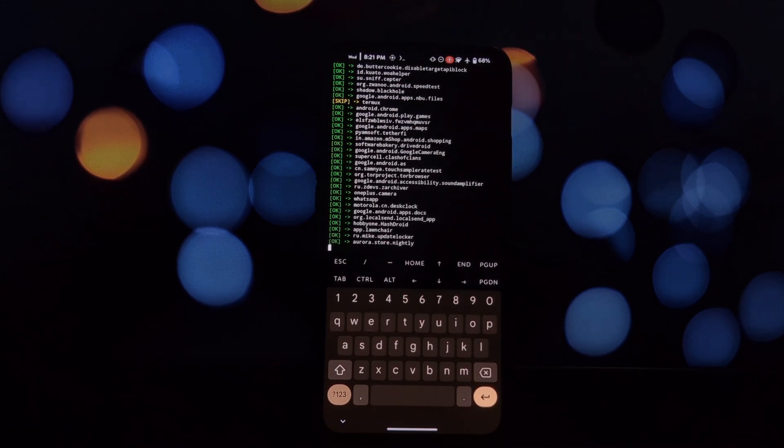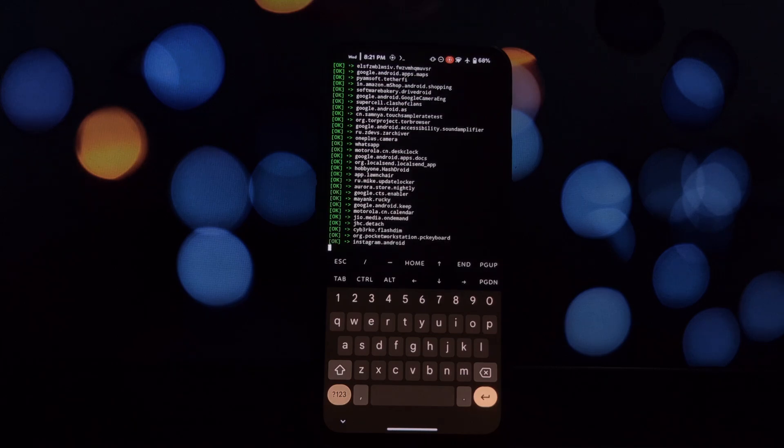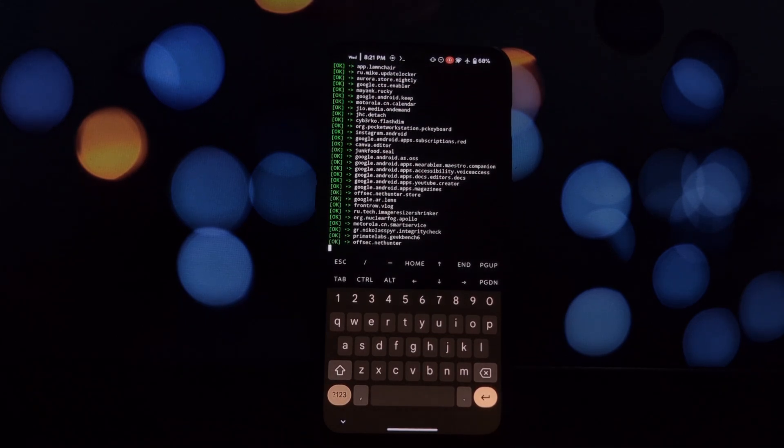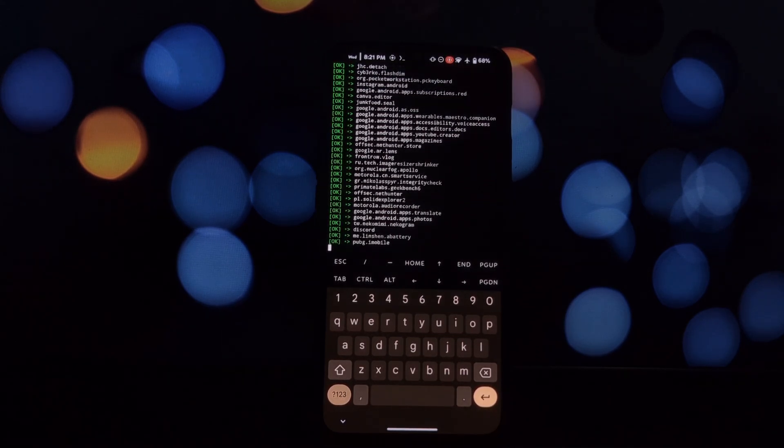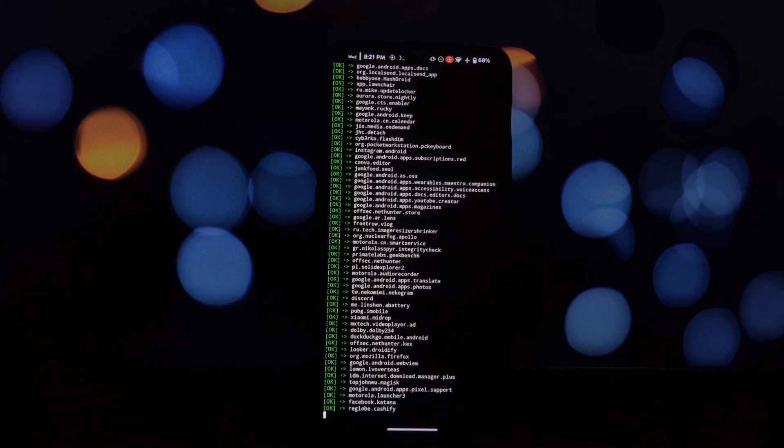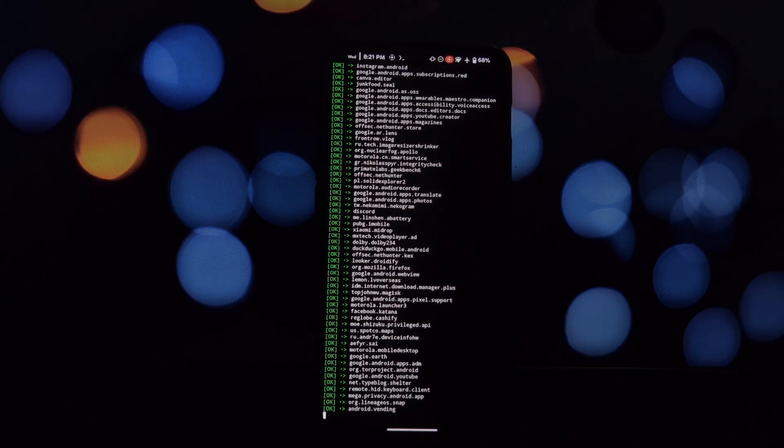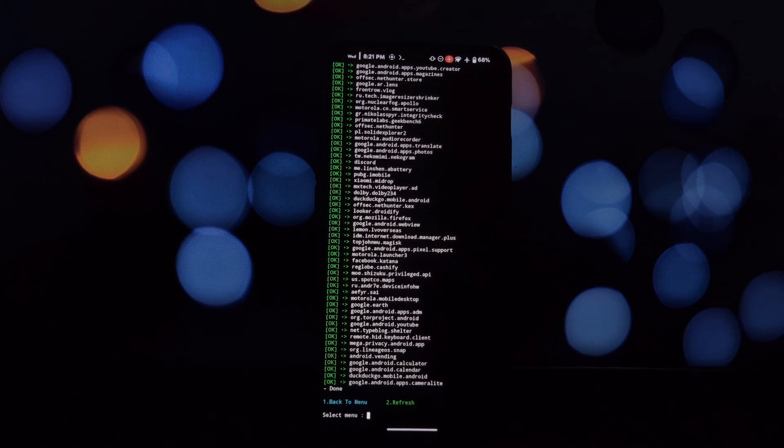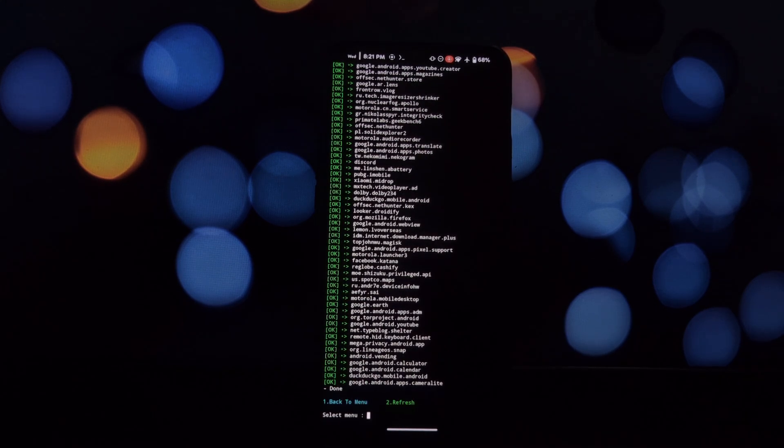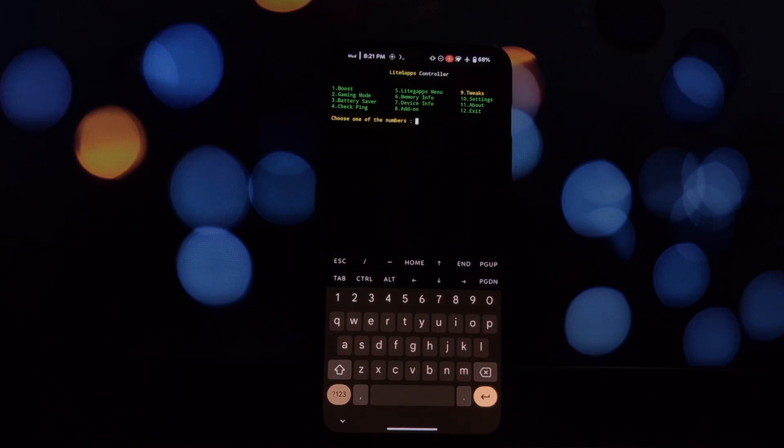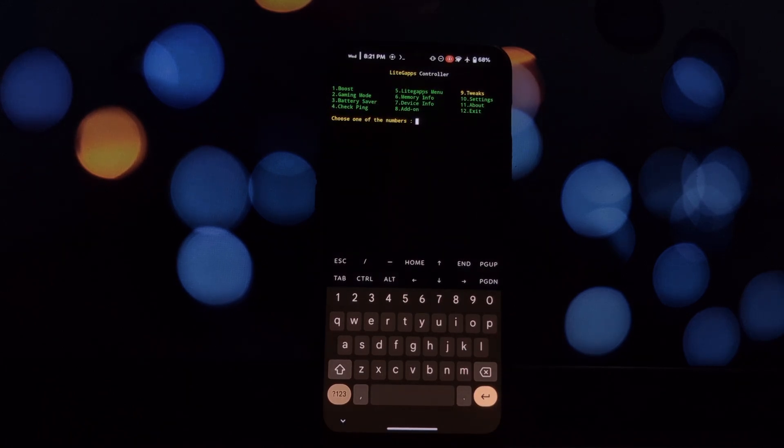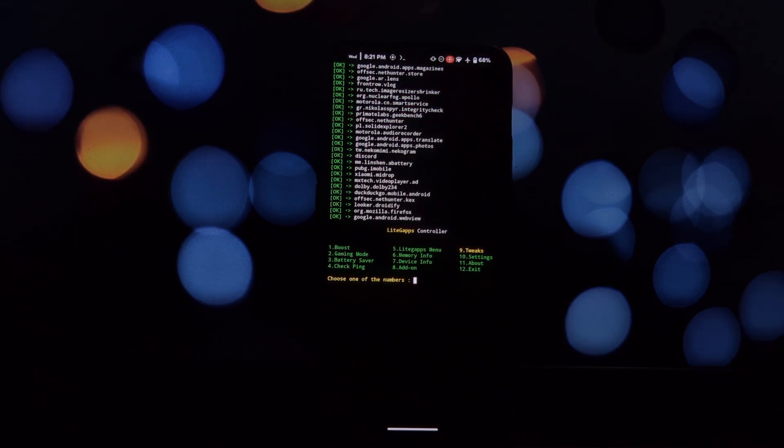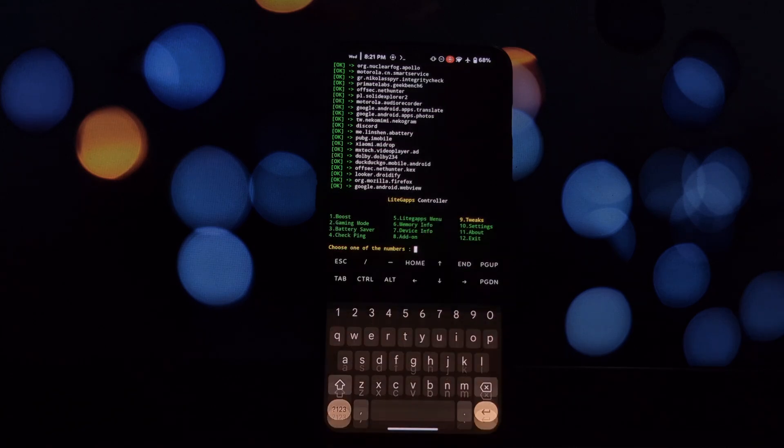Memory info: this option shows information about your device's memory usage. Device info: this option shows information about your device. Add-on: this option allows you to install add-ons for LiteGapps.